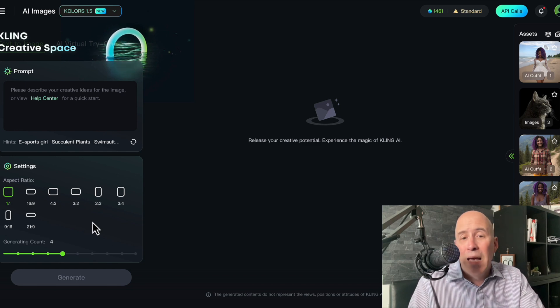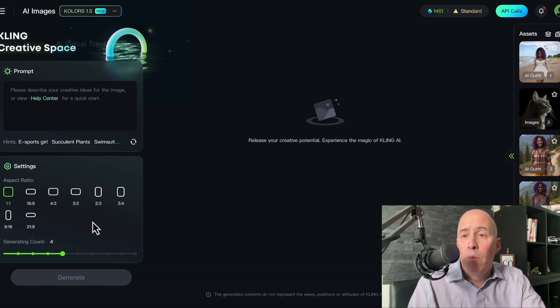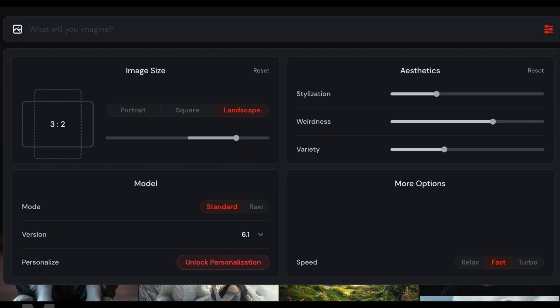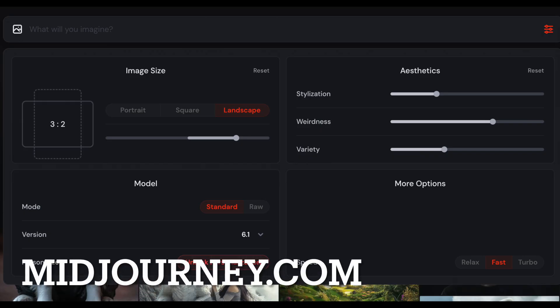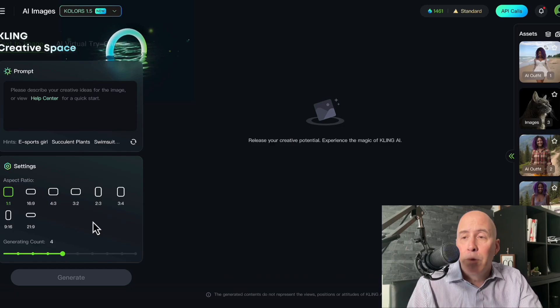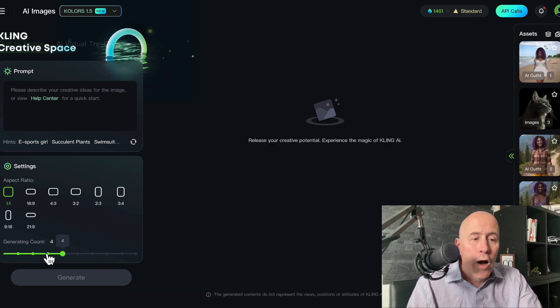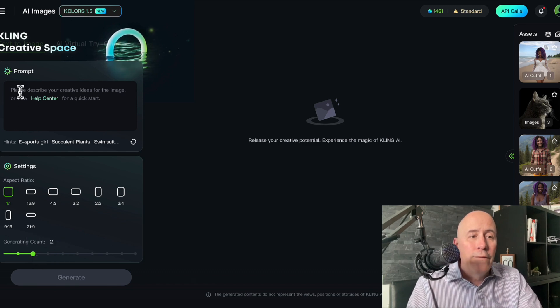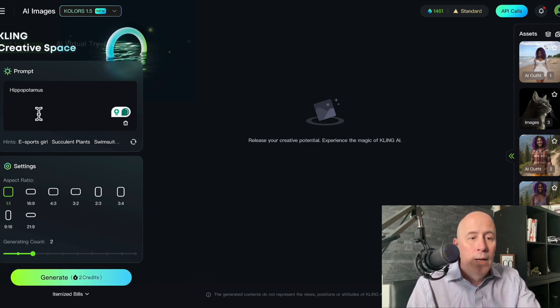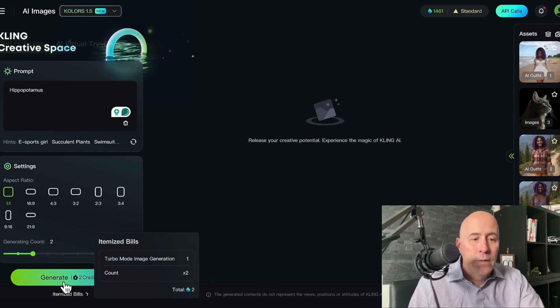Different platforms have different settings. Some are more in-depth. For example, Midjourney has quite a few options that you can consider to refine your images. We're gonna start off by creating two images, and we'll begin with our first prompt: Hippopotamus.